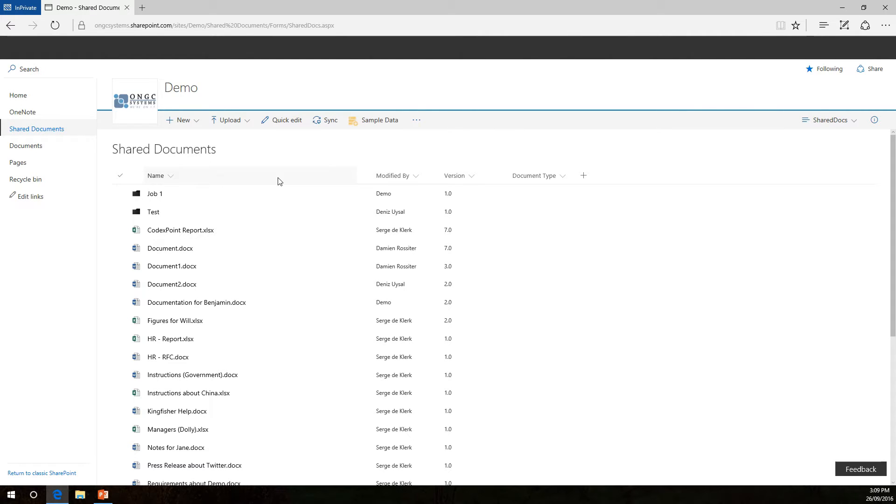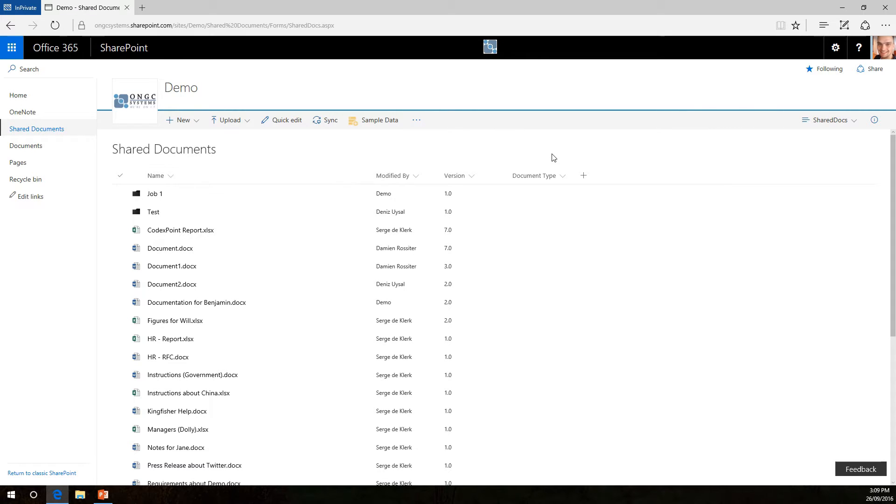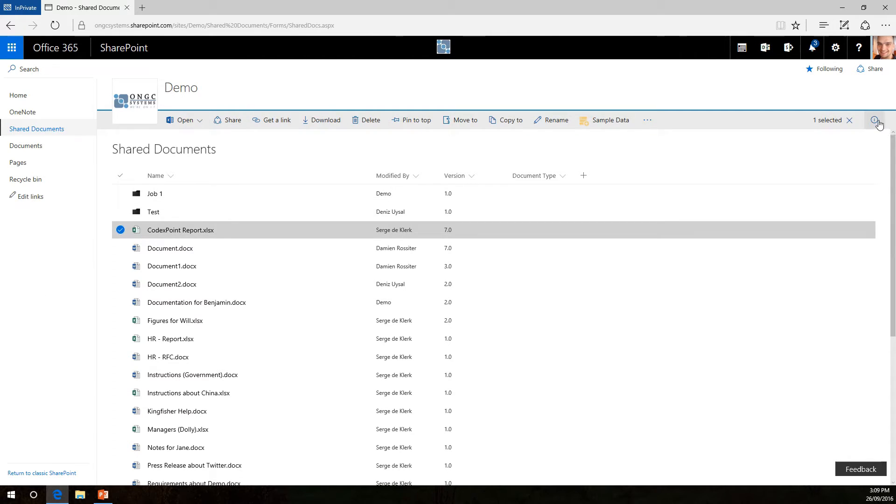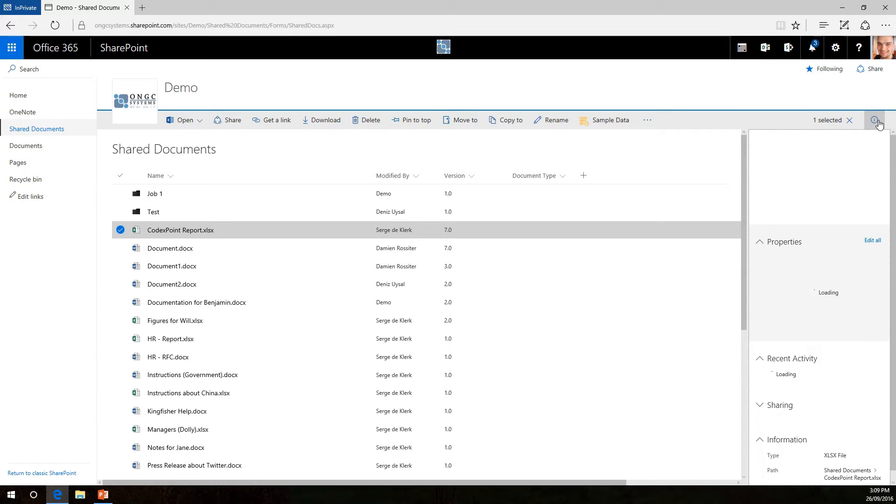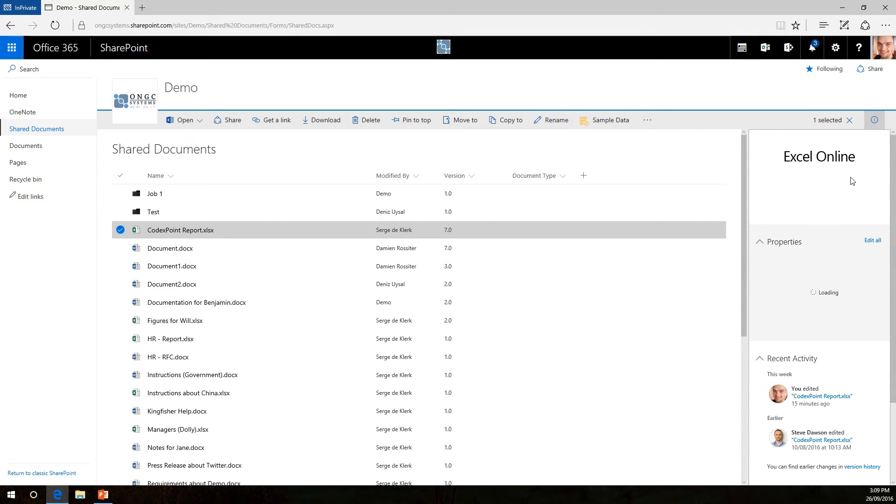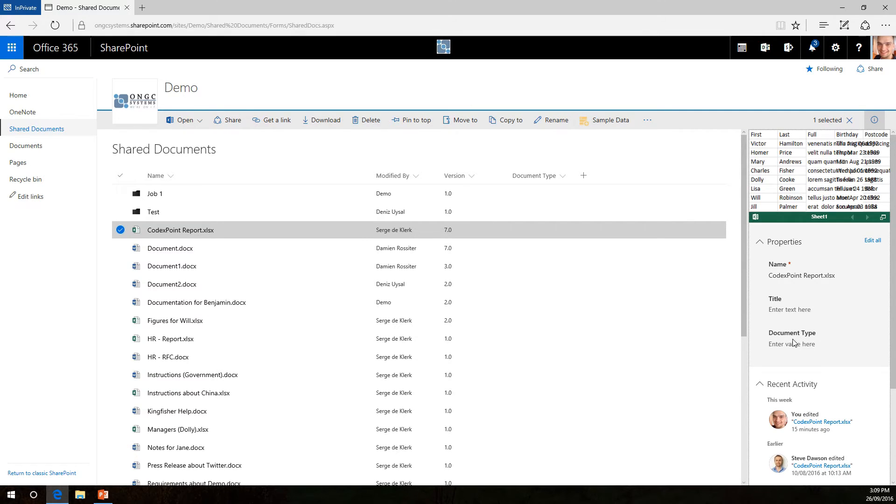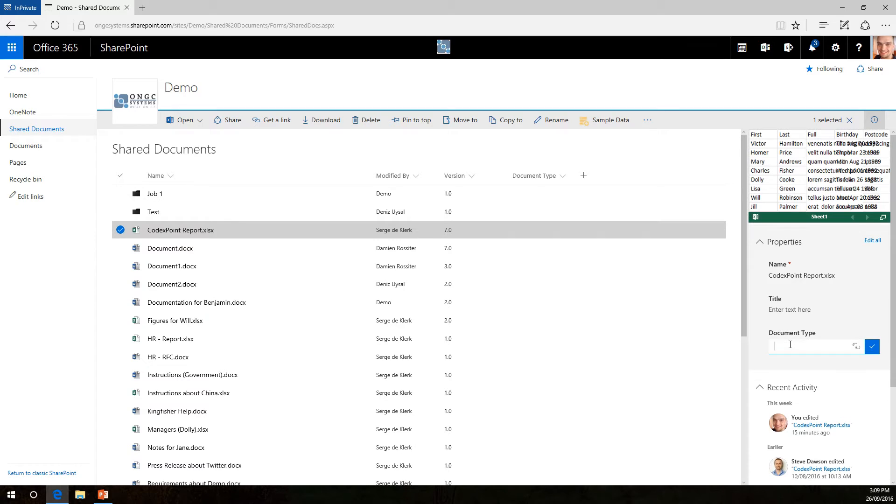Once we're back in our document library you can see now that there's a new column called document type and now if you select a document for instance and go to the info tab you will actually be able to fill out that column right here in its metadata text. As you can see,